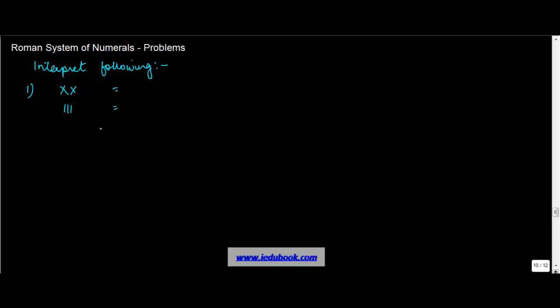When two numerals are there, what do we do? We add them up. So you've got X, whose value is 10, and then you add another one to this. Since the numbers are common, we don't get into which should be added or subtracted. Similarly, when you have three I's, this is equal to 1 plus 1 plus 1.